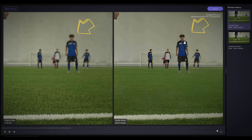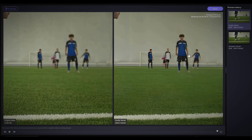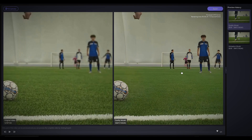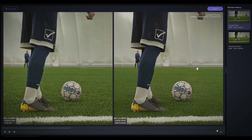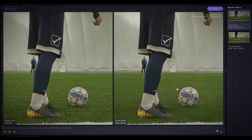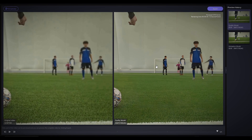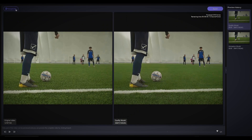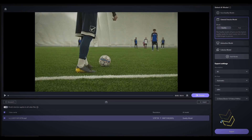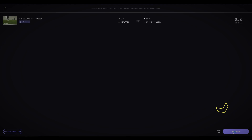The video's original resolution of 720p has been upscaled to 4K. If you're satisfied with the preview results, you can simply click on the Export button to render the entire video clip.